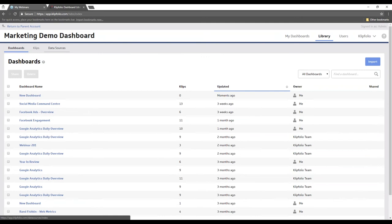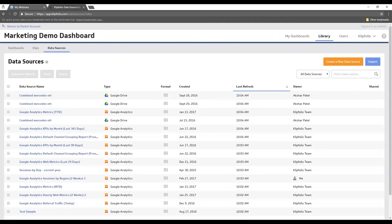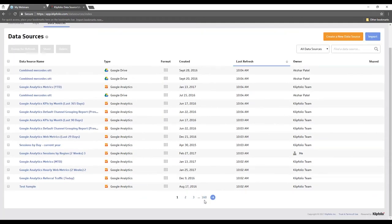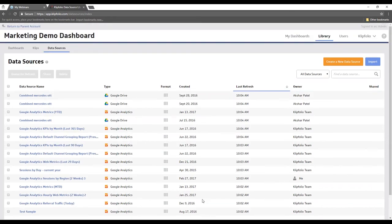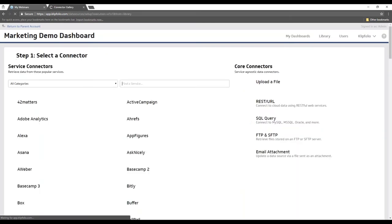I'm going to navigate over to the library and click on the data sources section. This is a demo account — the library is where we house all of our content in Clipfolio. Right now we're looking at all the individual data sources we've created over time — 160 pages worth, so there's probably some cleanup to be done. But if you're starting fresh, you'll want to create a new data source.